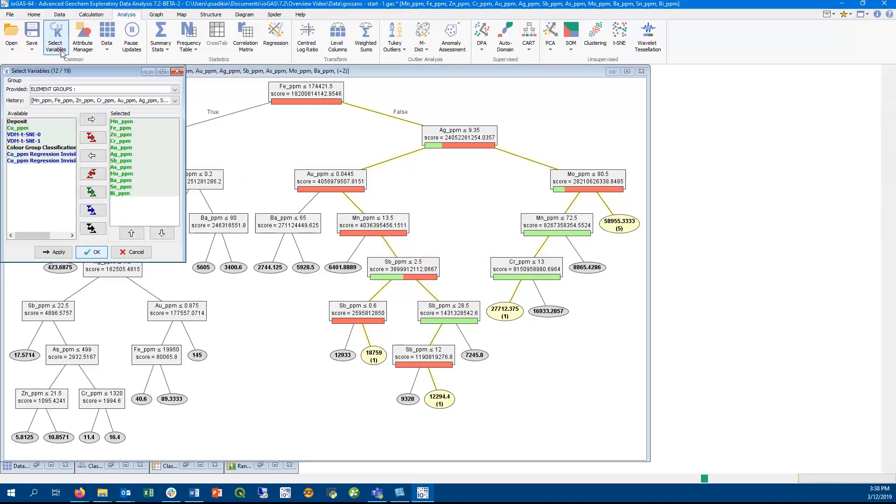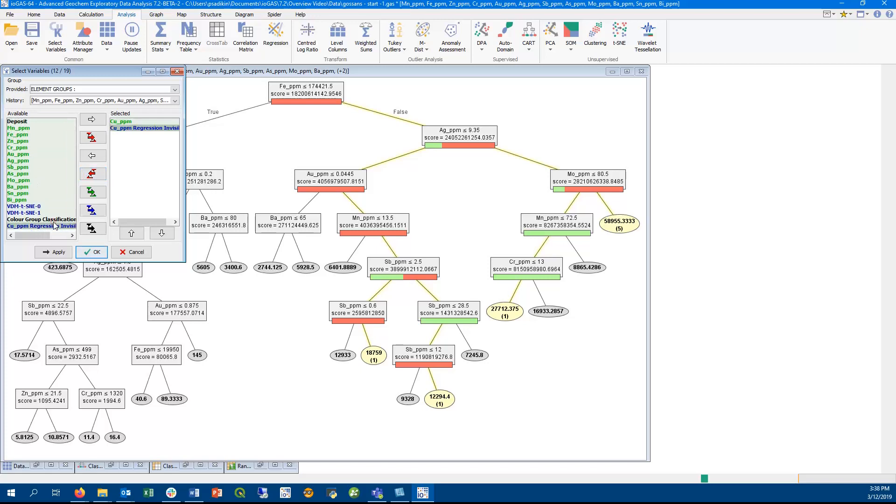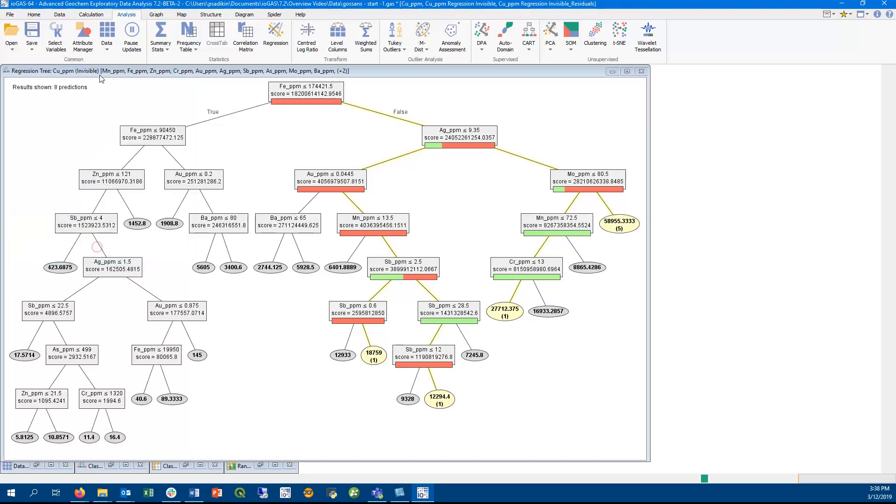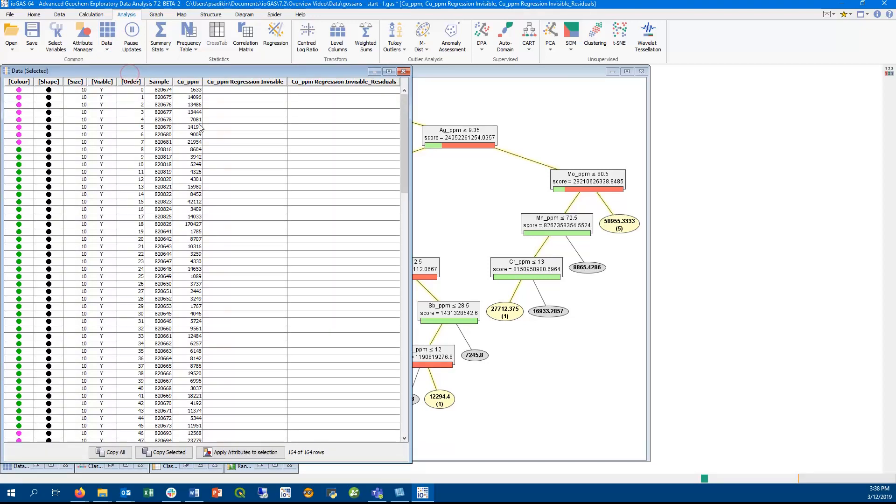Here we can select the original, predicted, and residual columns for copper. And we can use the resulting information to assess how well the regression tree predicts the target variable.